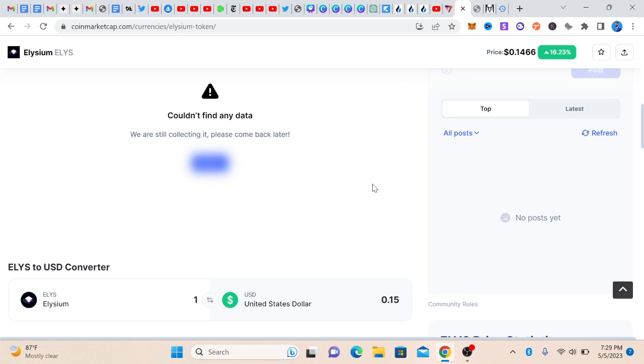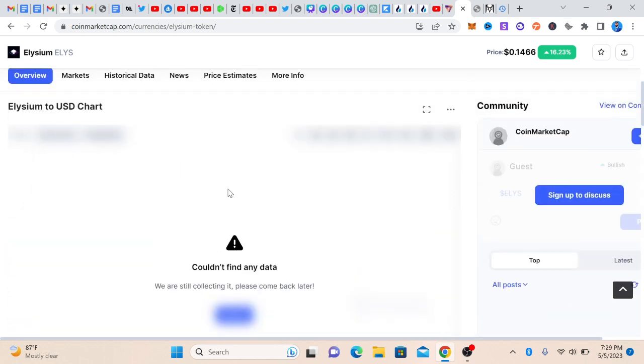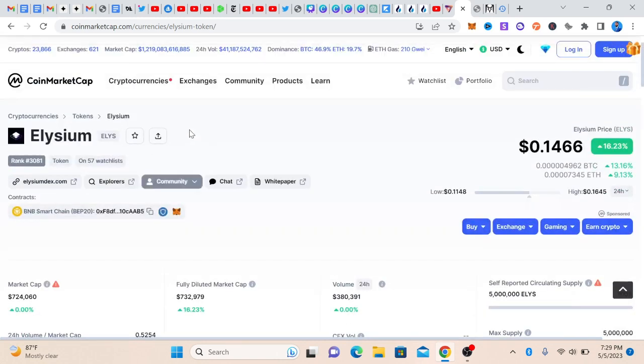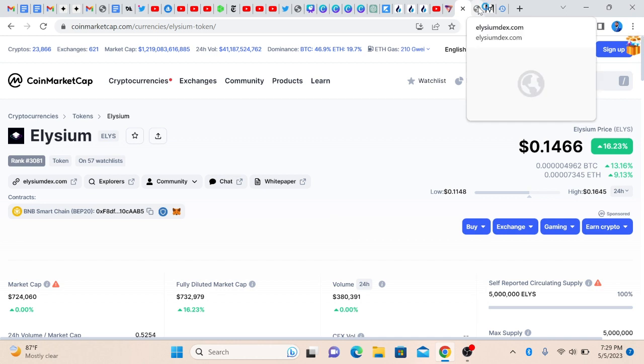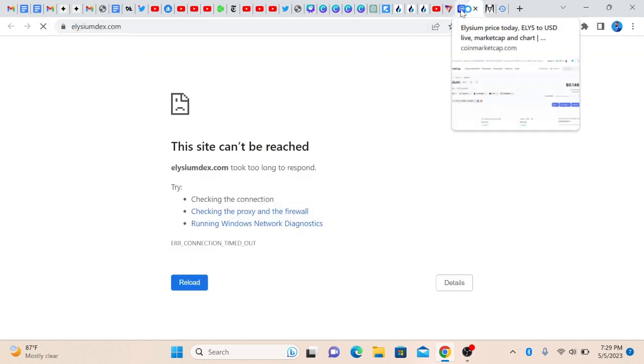Because once you have the contract address, you're sure that you know the right coin. You are not buying any of the scam coins. I got a request, that's why I'm doing this, because a lot of times when you say buy this coin, people are not sure what to get and they'll be asking you questions.